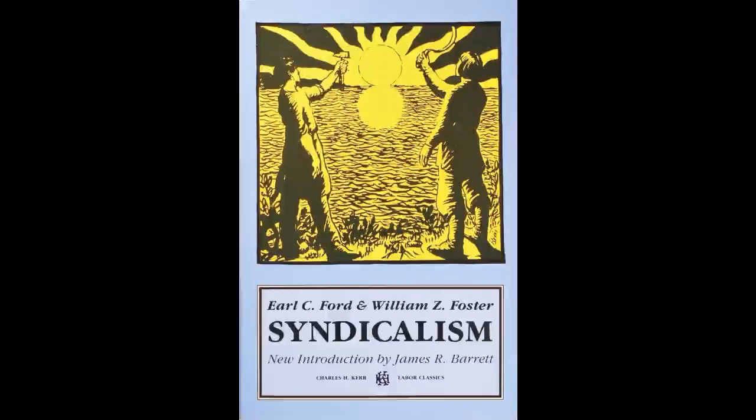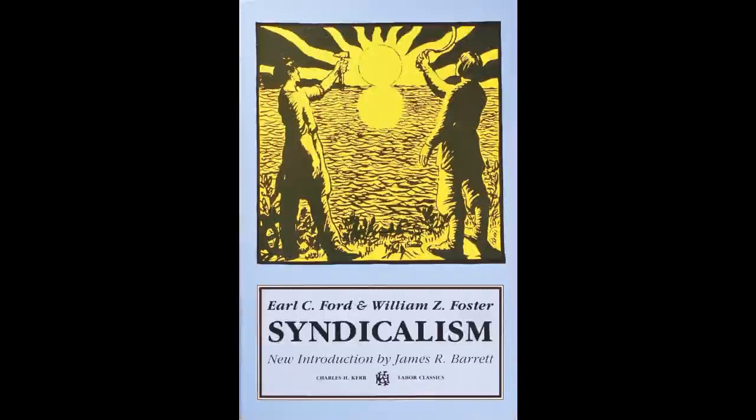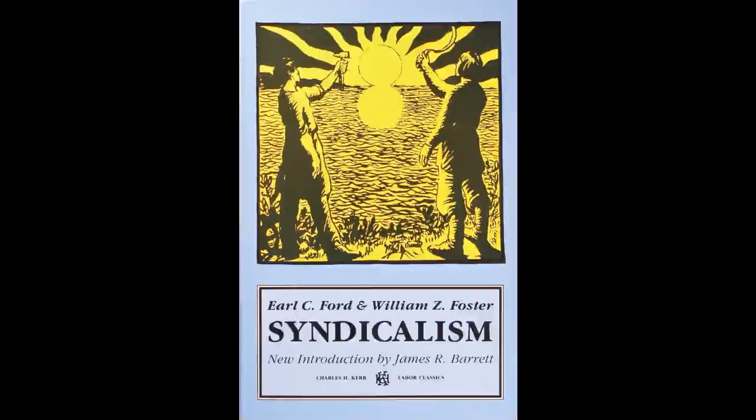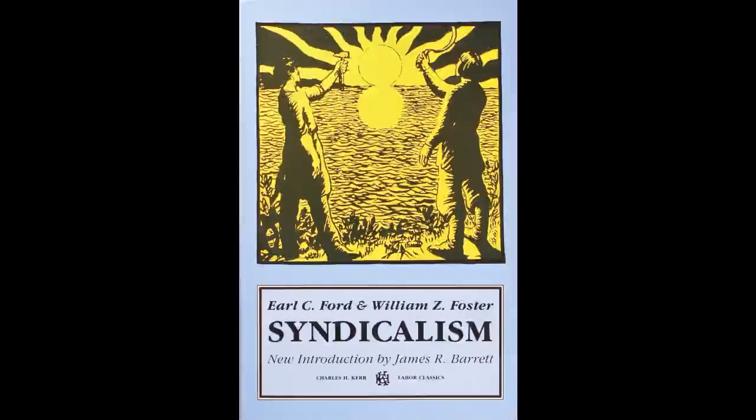Syndicalism by William Z. Foster and Earl C. Ford. A reprint of the original 1912 edition with a new introduction by James R. Barrett. Introduction to the 1990 edition.